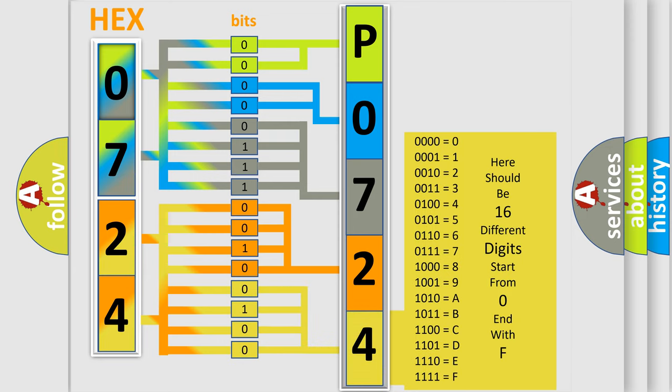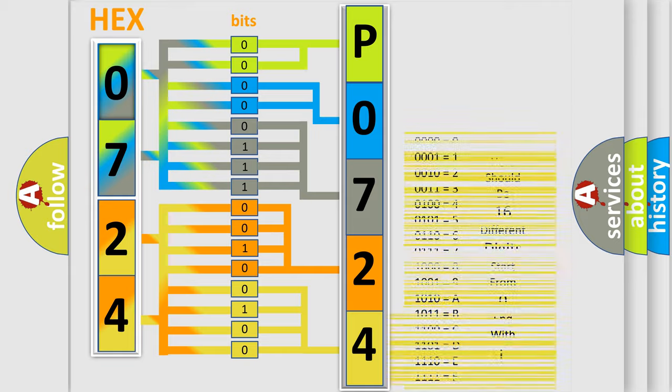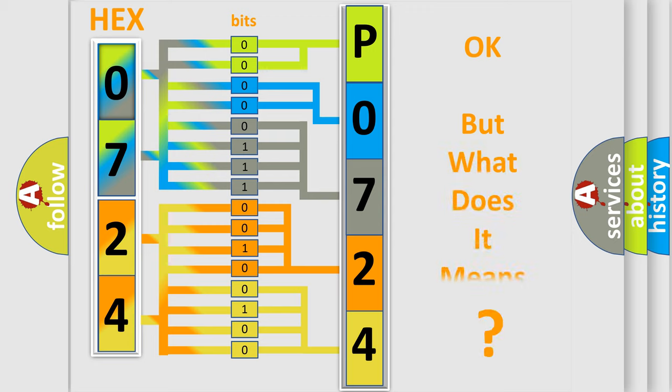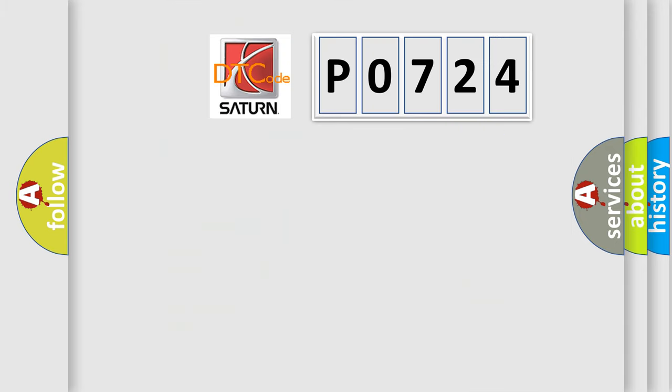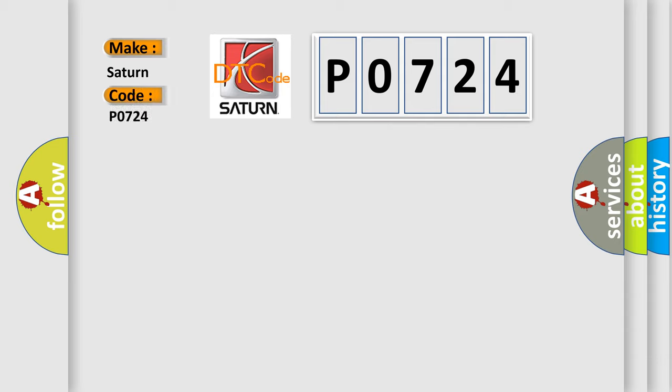We now know in what way the diagnostic tool translates the received information into a more comprehensible format. The number itself does not make sense to us if we cannot assign information about what it actually expresses. So, what does the diagnostic trouble code P0724 interpret specifically for Saturn car manufacturers?